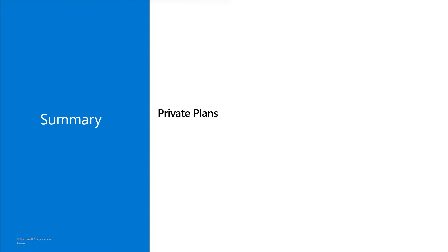So what did we talk about? We discussed the nature of private plans for SaaS offers, what they are, and why we would want to use them. And we saw how to publish a private plan from an existing offer.